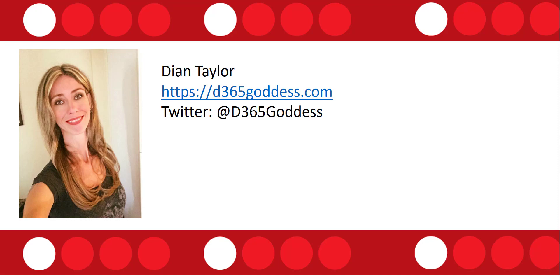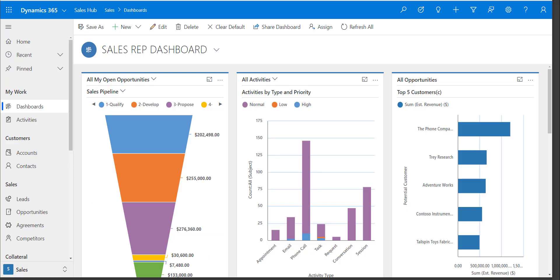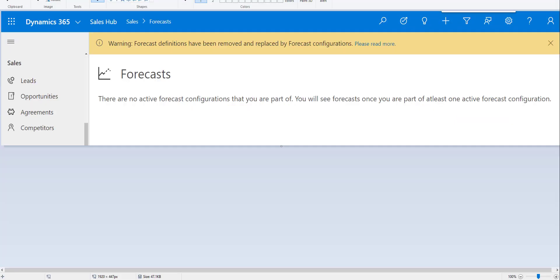So this morning when I logged in, I saw this really weird - I don't want to say it's an error, but maybe more of a warning. This is what I saw when I was logging in and taking a look at my forecast. You can see that forecast definitions have been removed from Dynamics 365 and they have now been replaced by forecast configuration. So this is going to be a new entity.